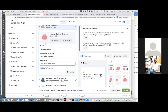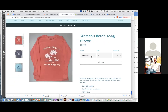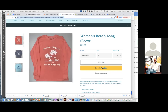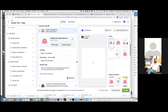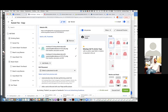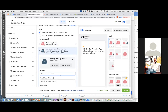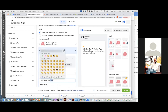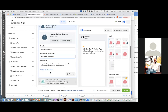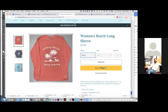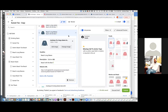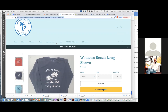Chris Bounds: We want to send them straight to that product. Yes. Do it for all of them.